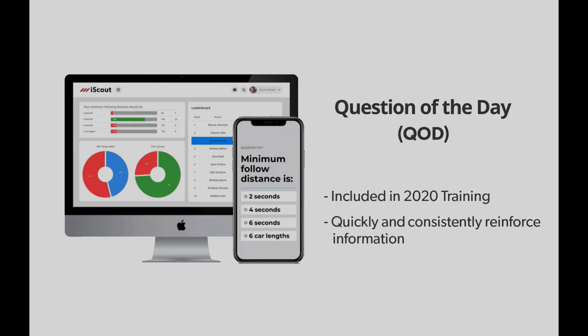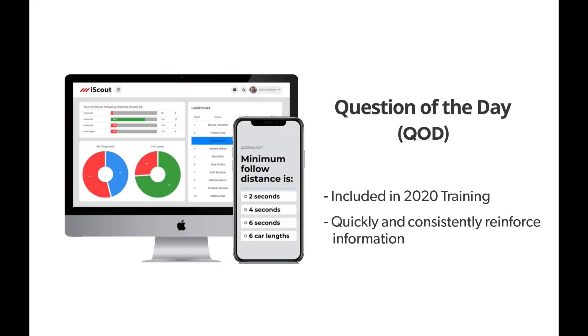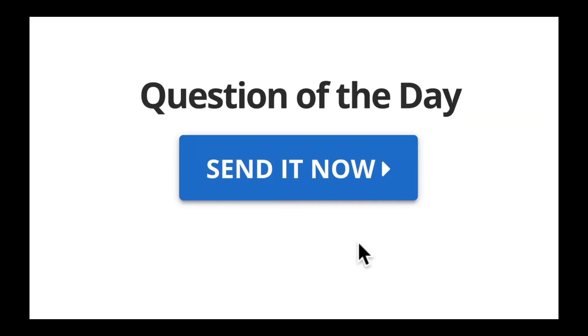Question of the Day, or QOD, is included in iScout training. The goal of QOD is to quickly and consistently reinforce important information with 15-20 second one-question quizzes throughout the week.